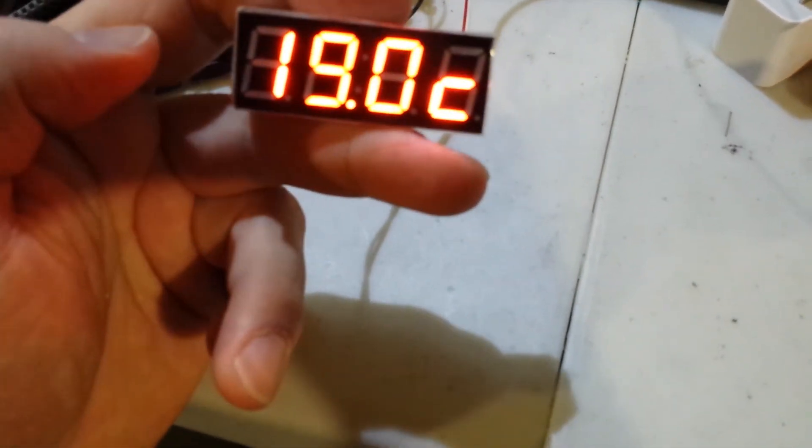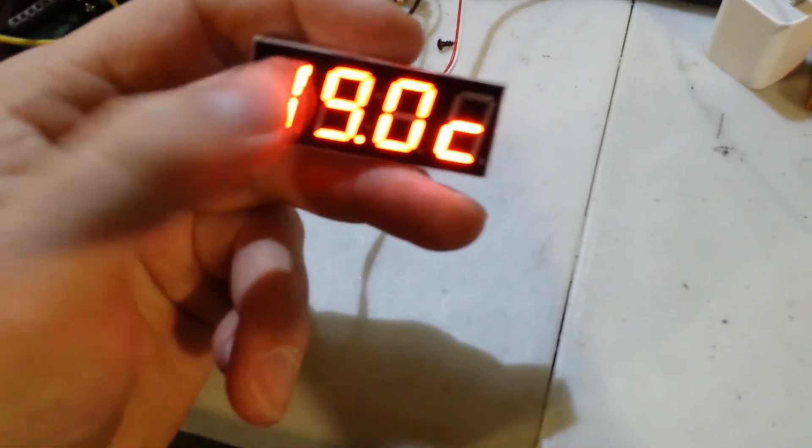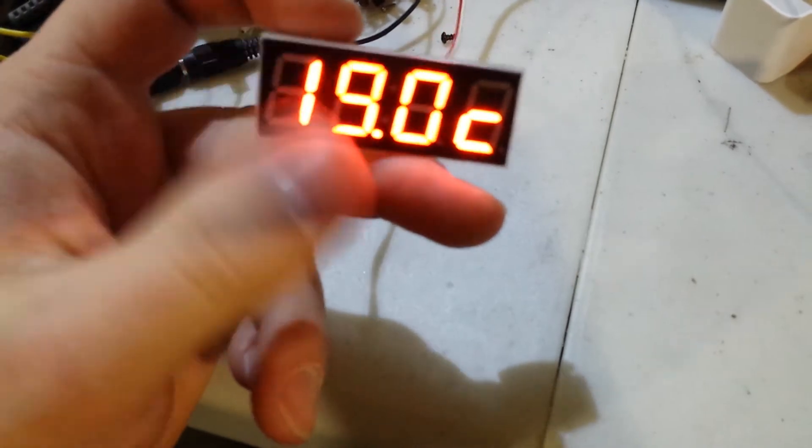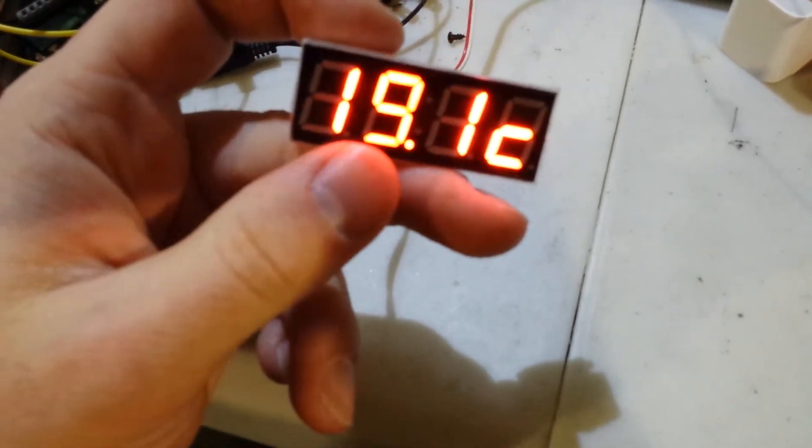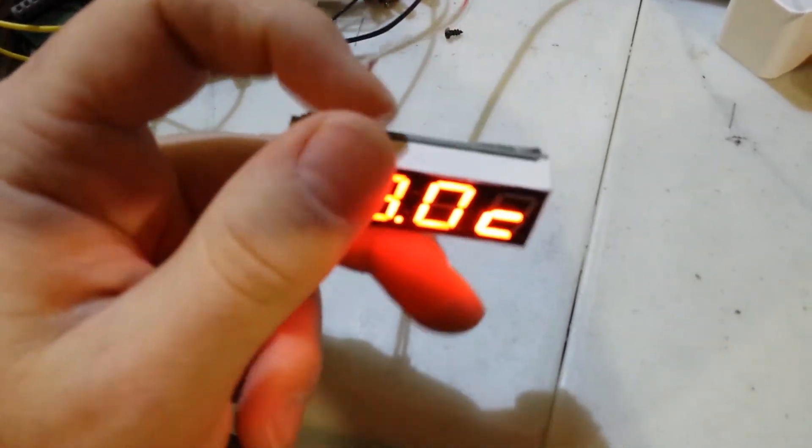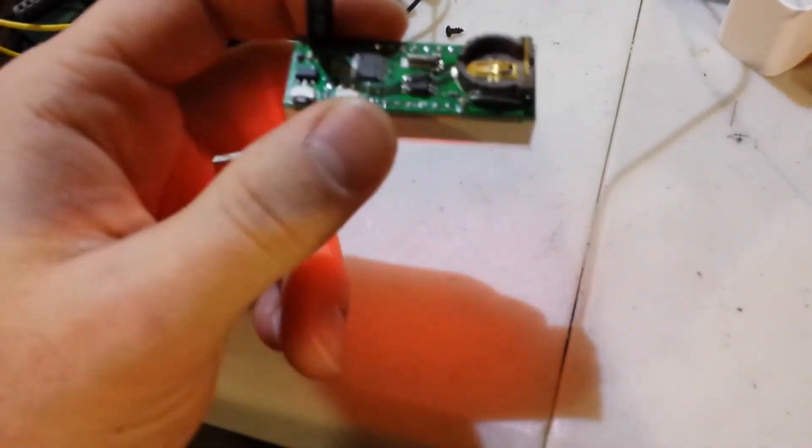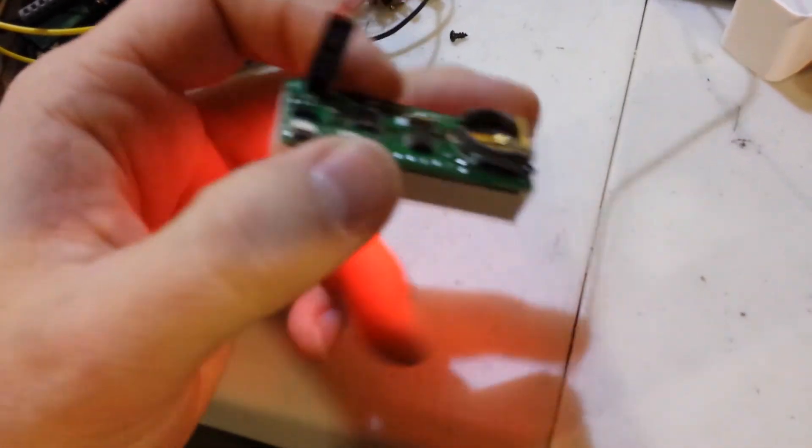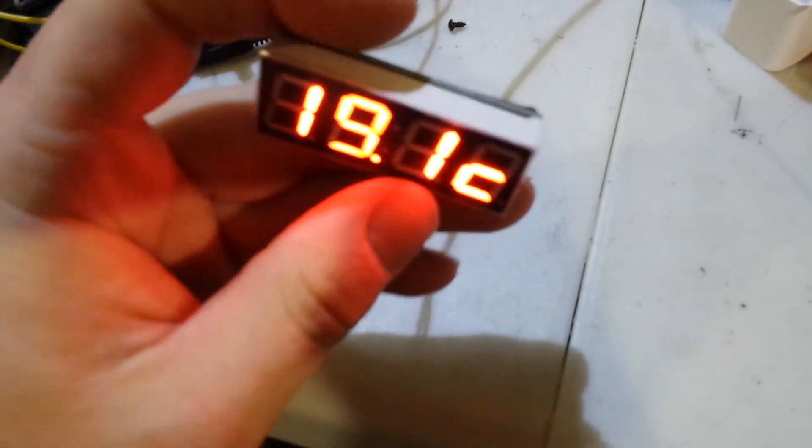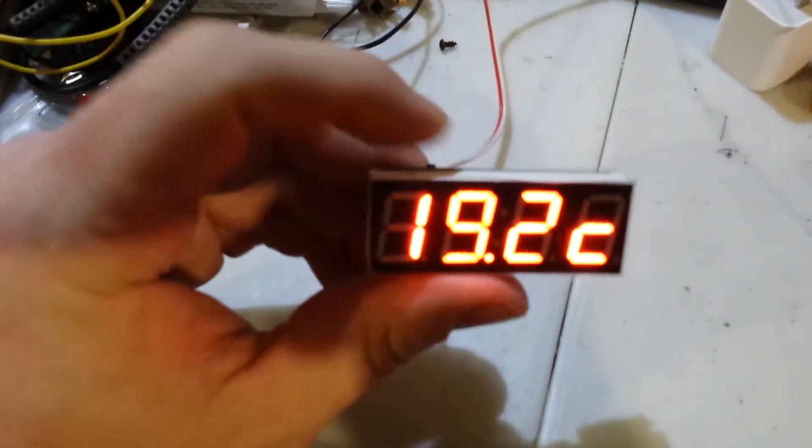And when you want the time, you just press the button. Gives you the time, and then you release the button, and then it returns back into standby.